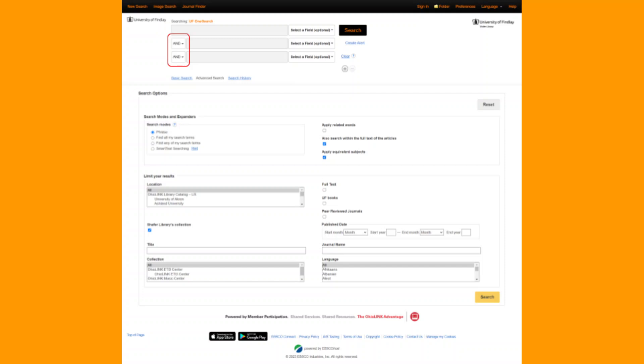Many of these limiters are similar to the ones on the left side of your usual search results page. One useful feature of the Advanced Search tool is the use of Boolean operators, which are drop-downs between the search boxes.